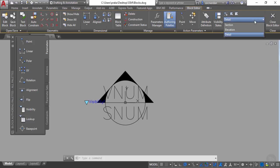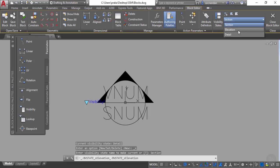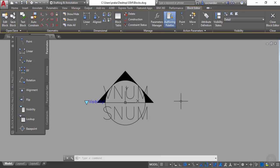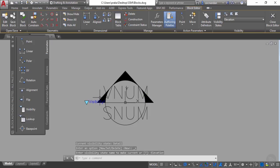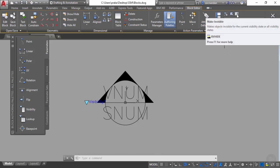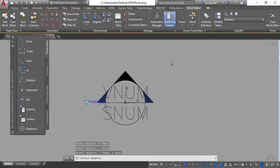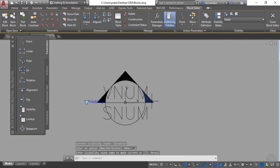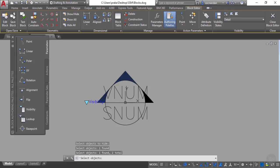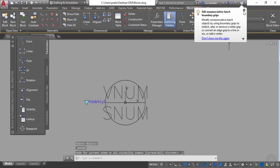In the dropdown we can see section, elevation, and detail, but changing between them shows no visible change yet. To make changes visible, we need to hide certain geometries in different visibility states. For section view, all hatches remain visible. Switch to elevation — here we need to hide two hatches. Click 'make invisible', click the hatches to hide, and press Enter. Switch to detail — all three hatches should be hidden. Use 'make invisible', select all three hatches, and press Enter.